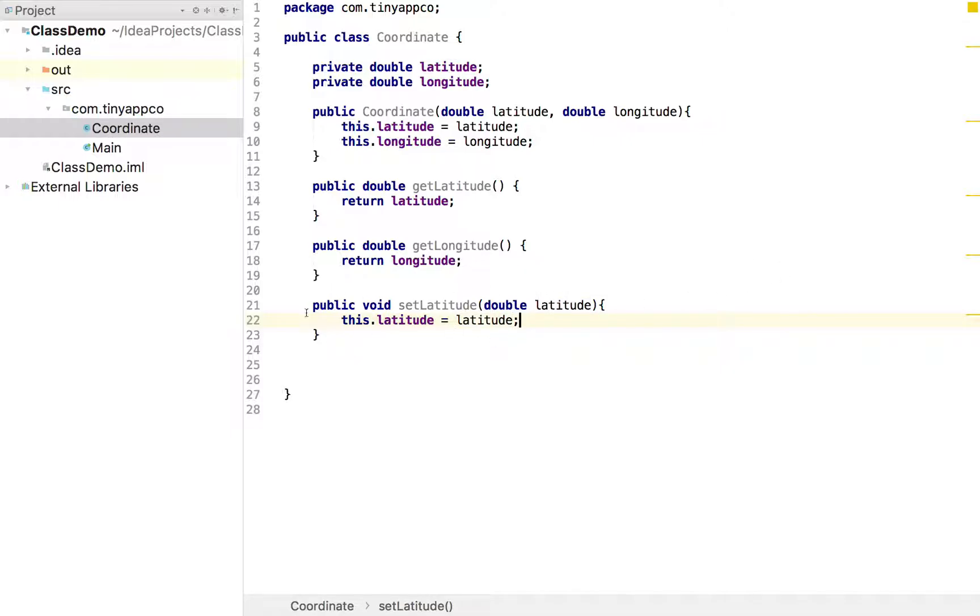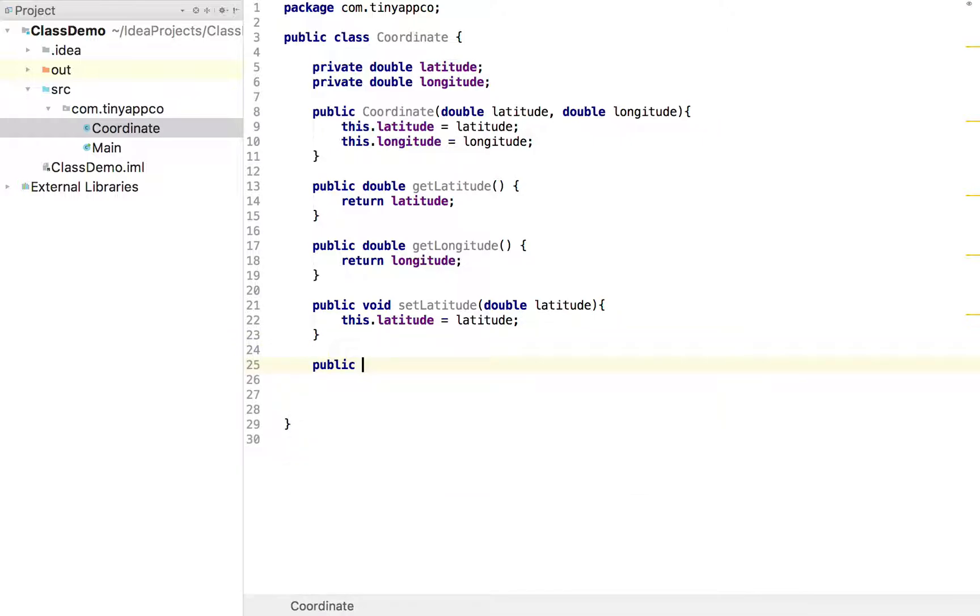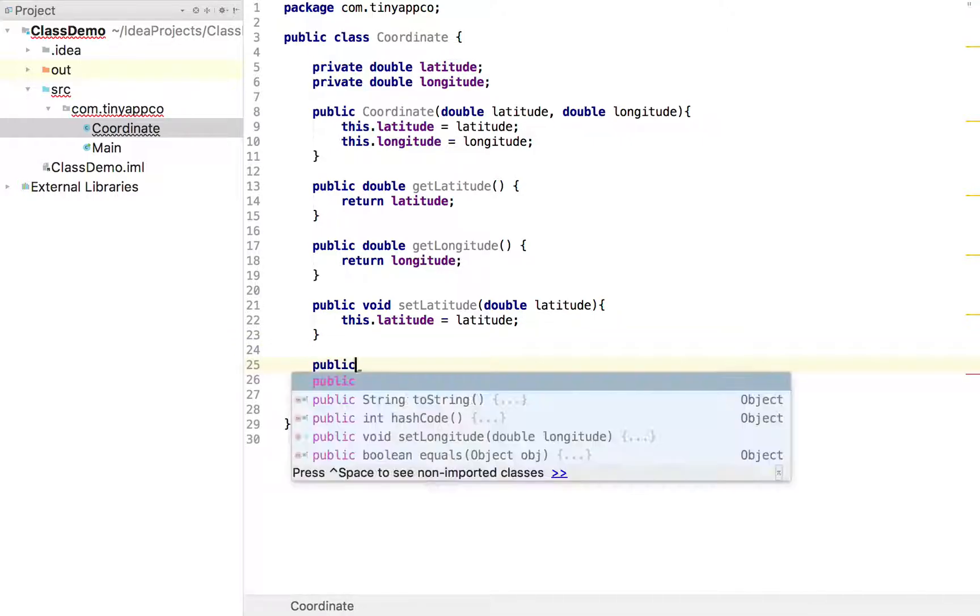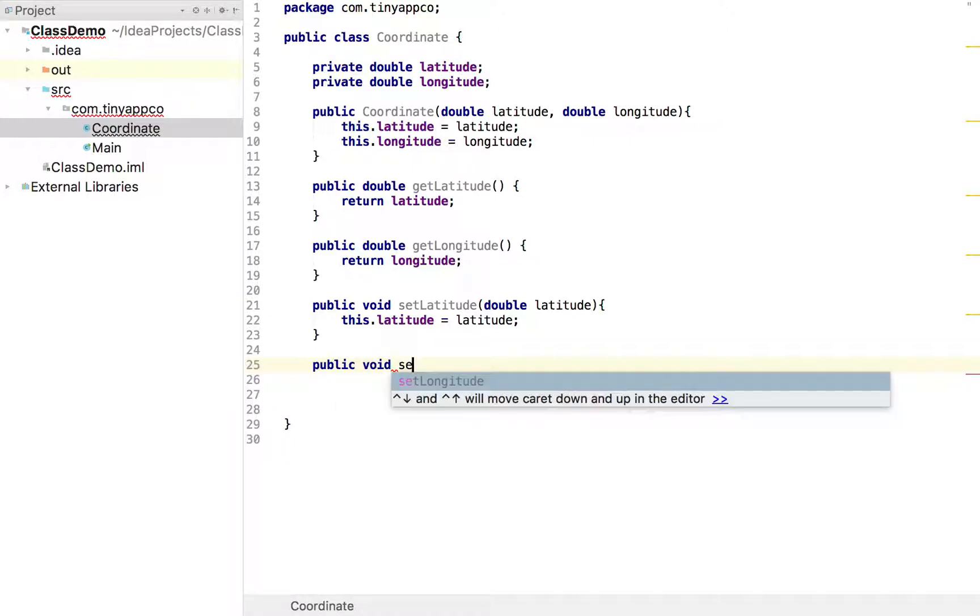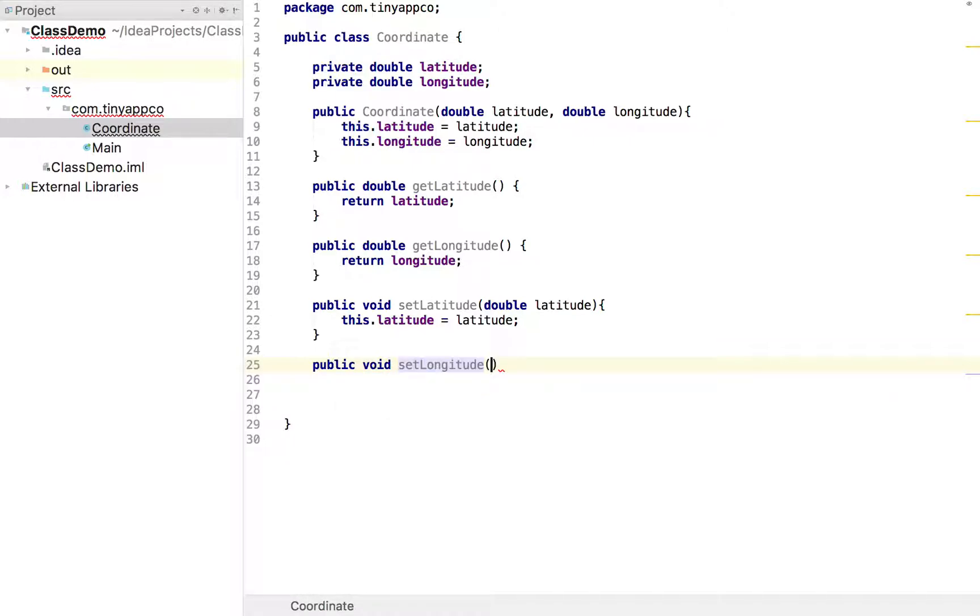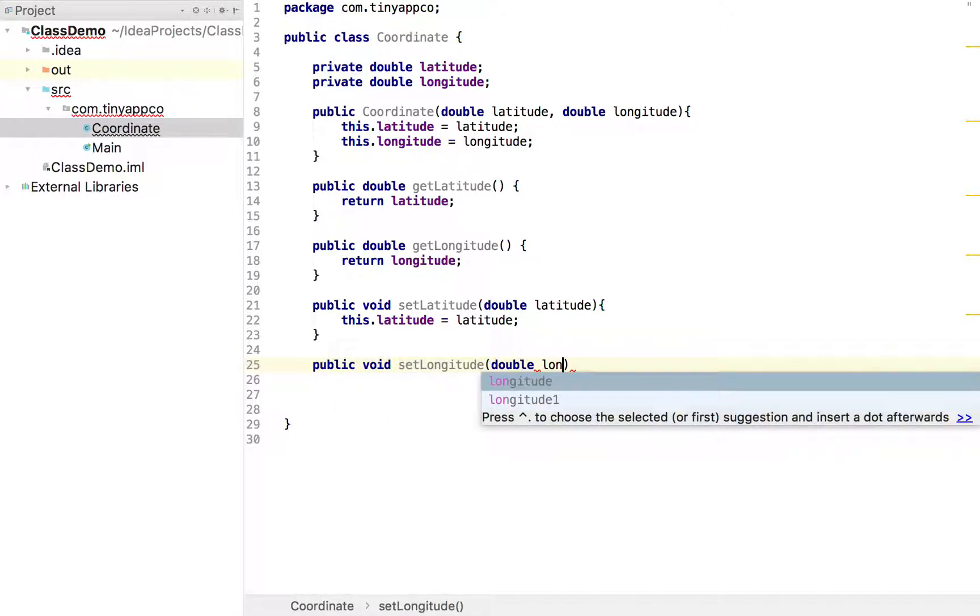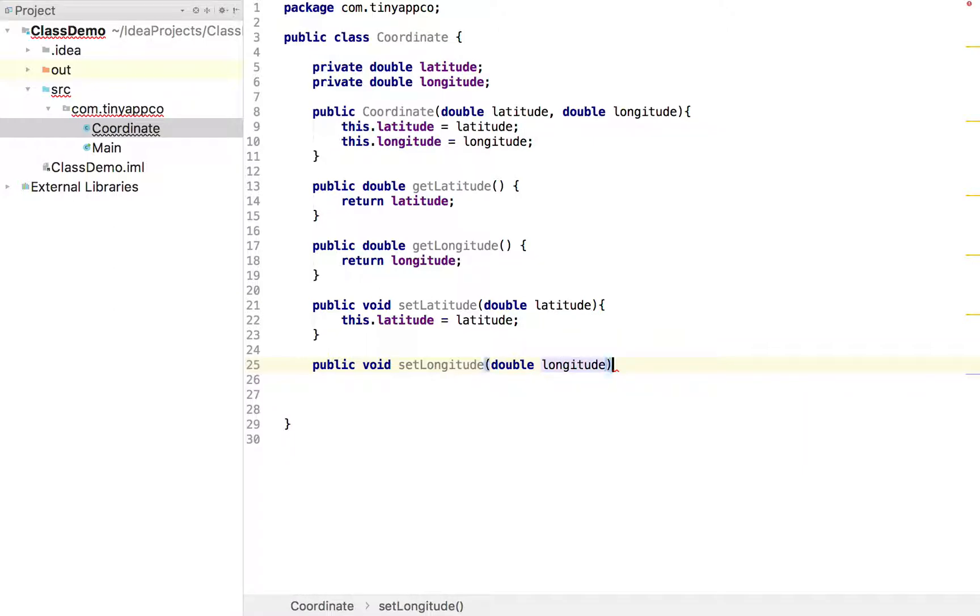We could do similar for a longitude. I'll put the longitude one in but then I'll comment them out so they remain there. So we can see what they would look like. So we can't accidentally change our latitude and longitude value after we've done it.